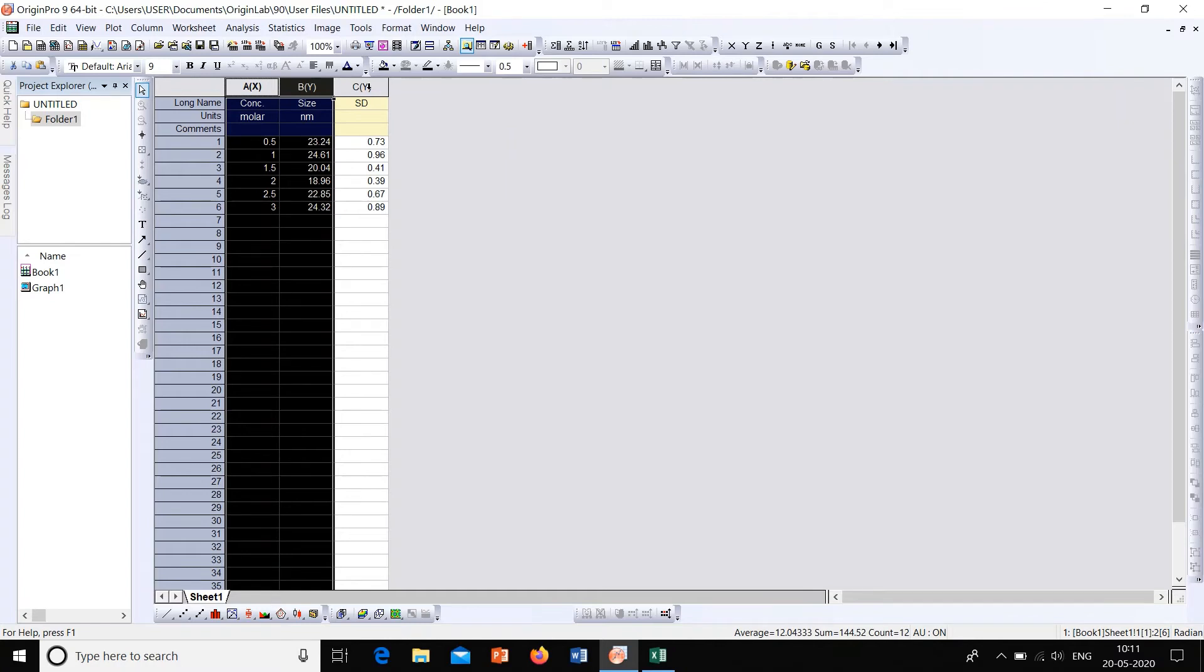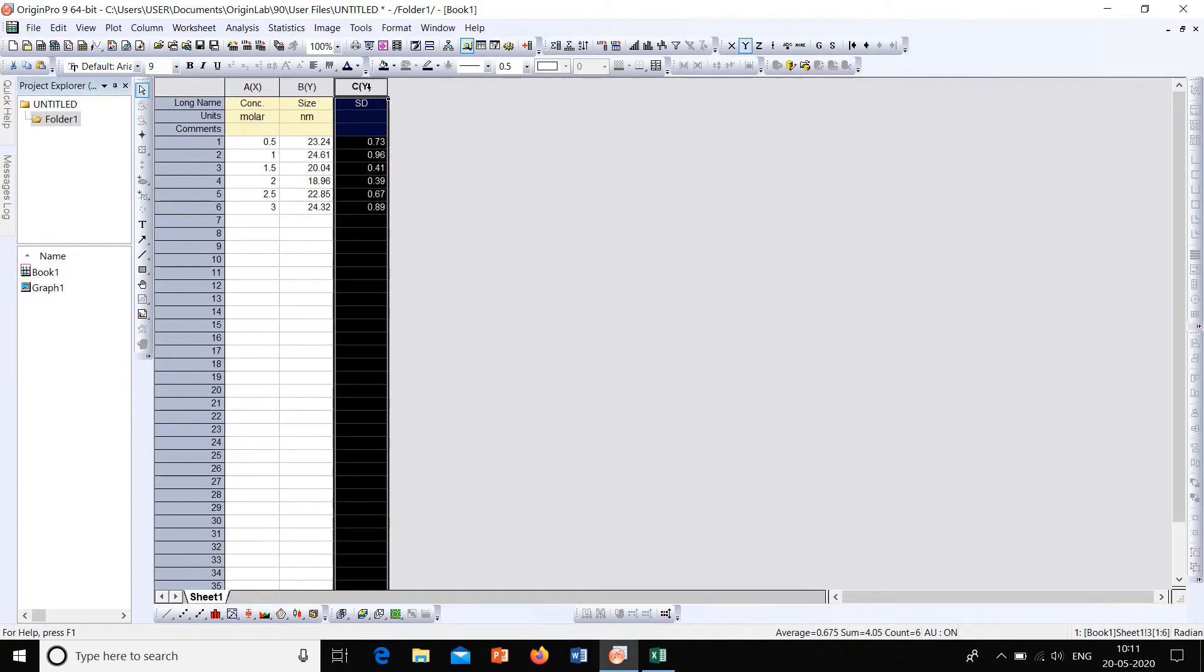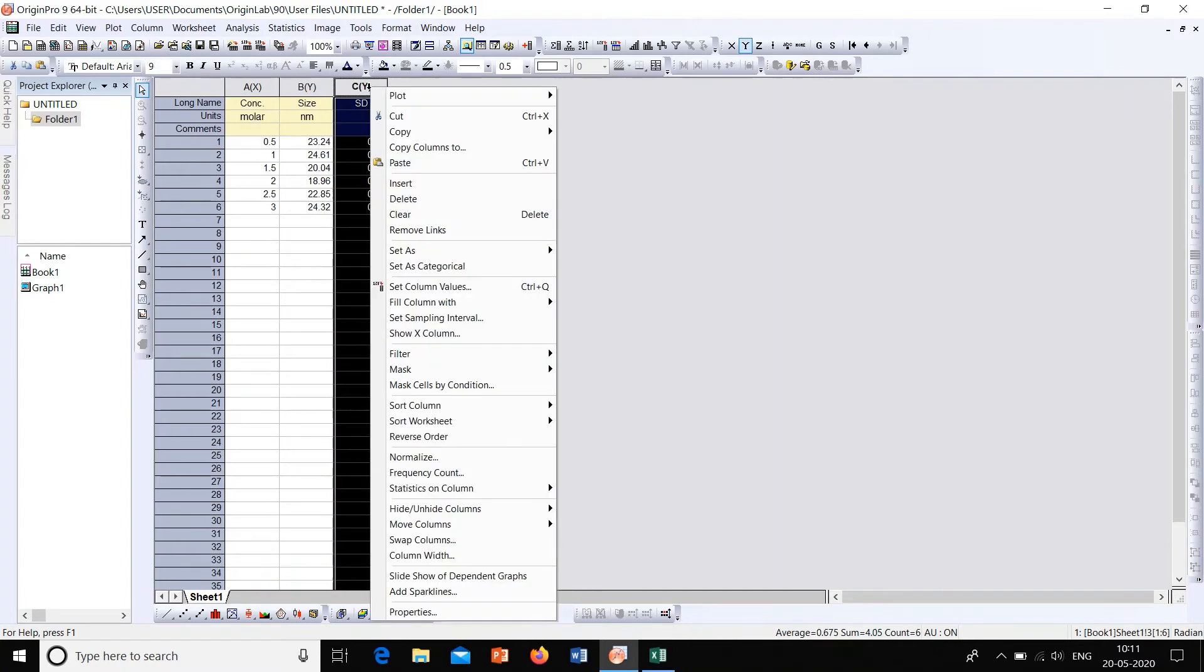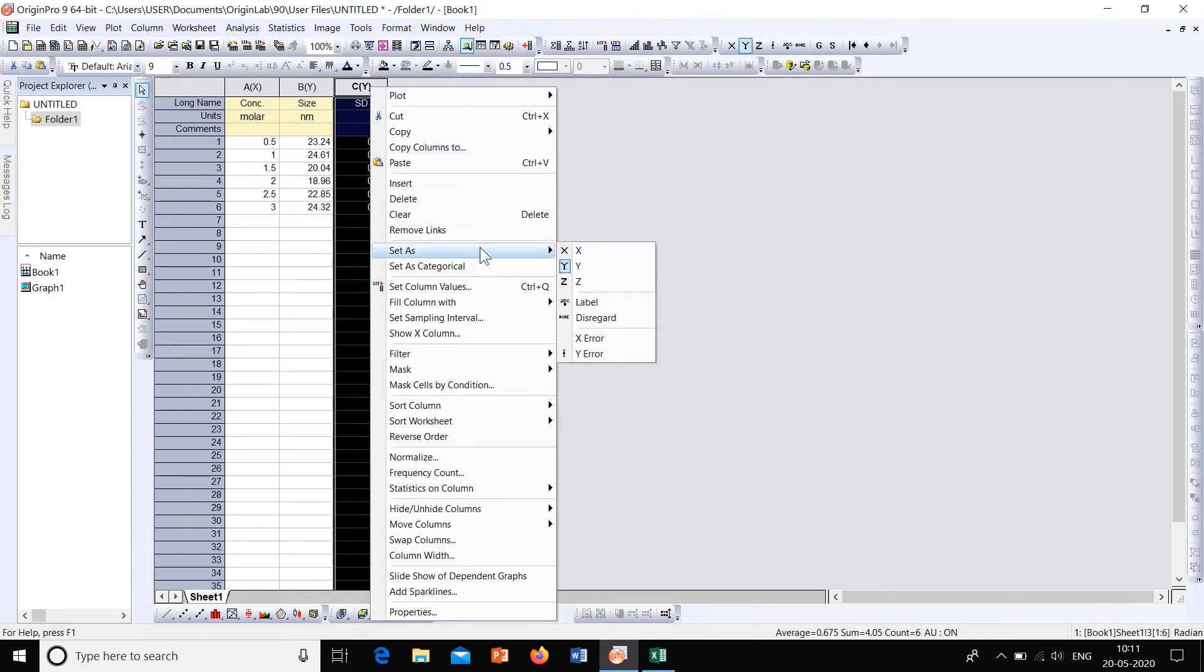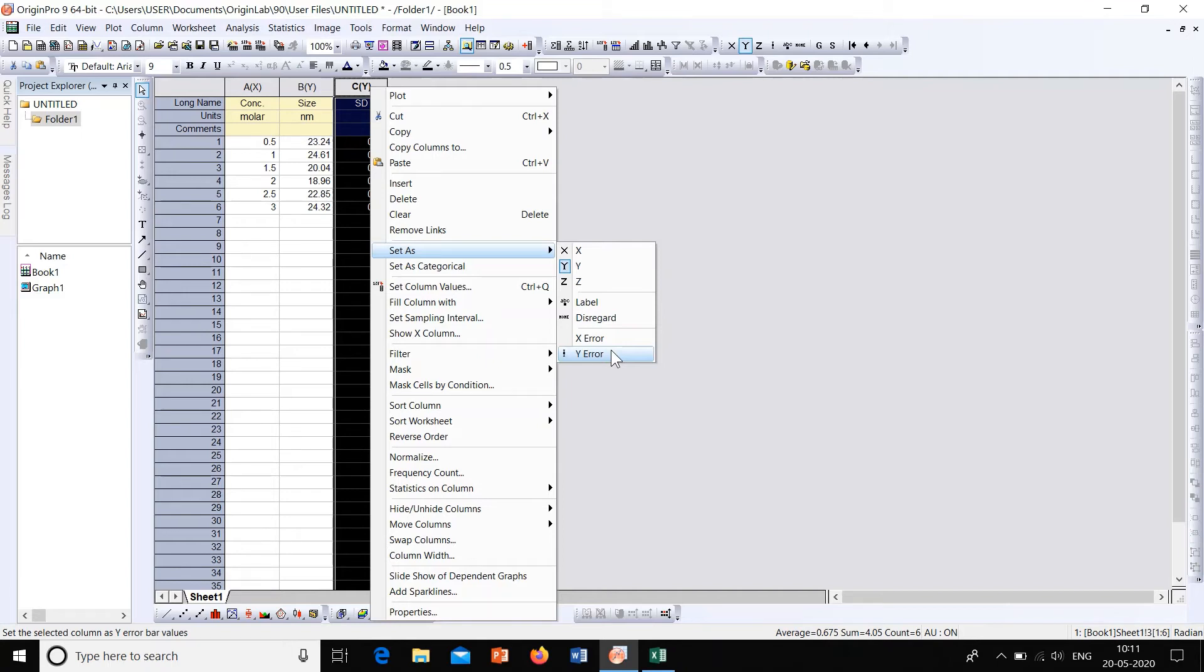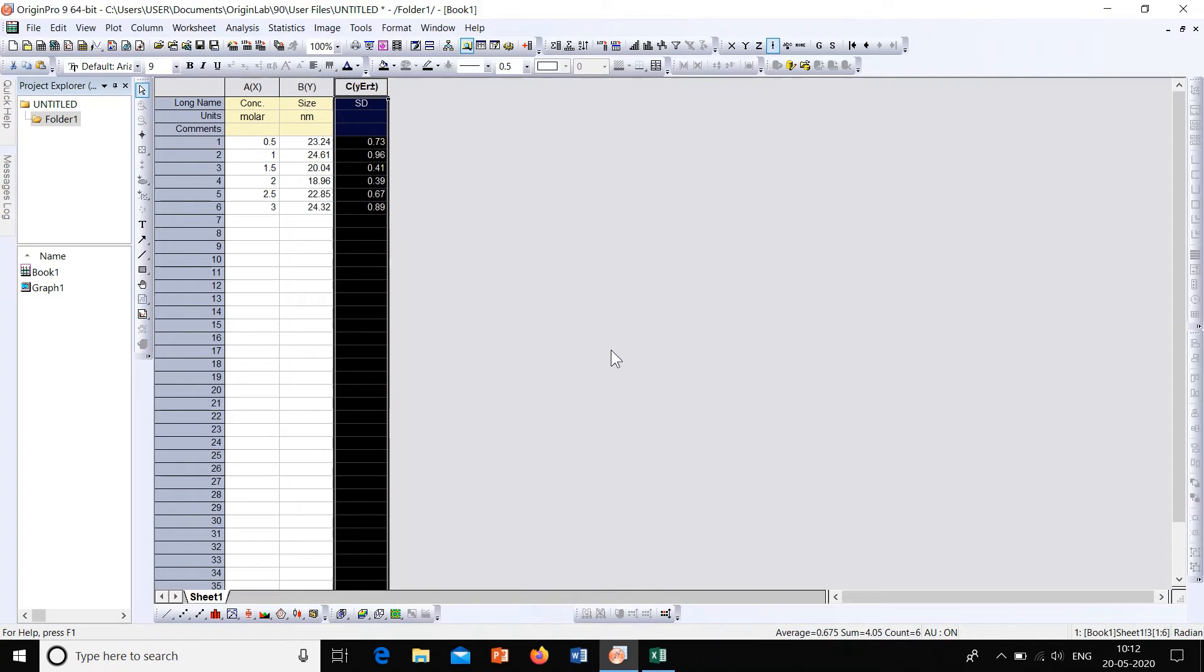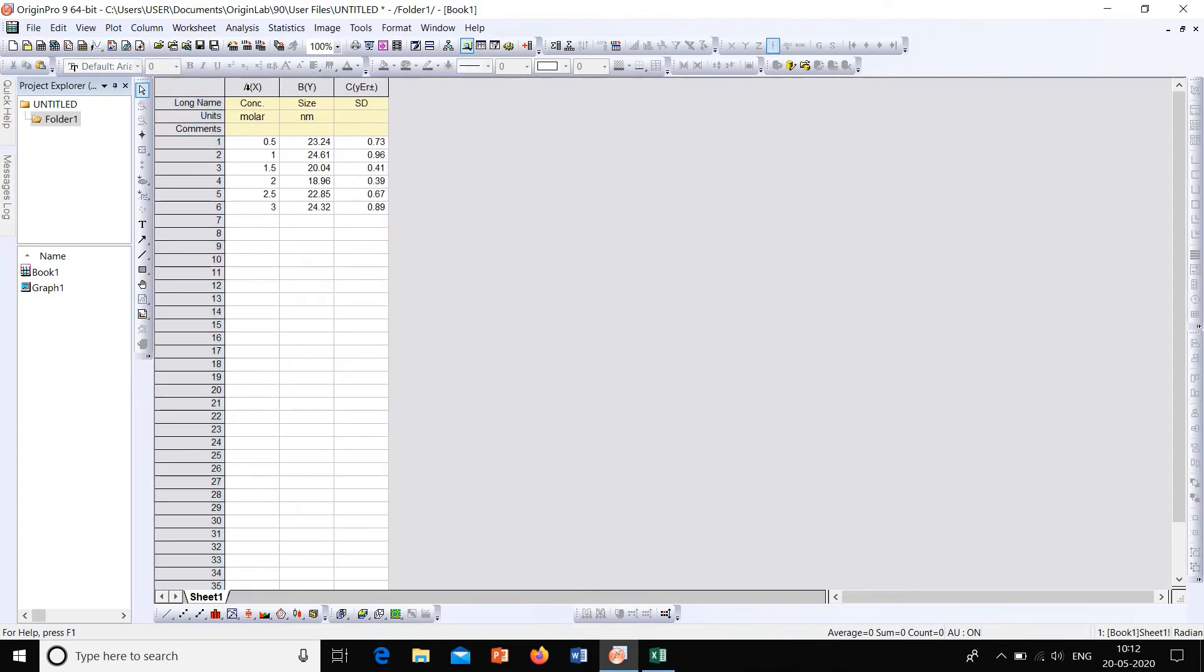Now select column C, then right click onto it and then click on set as, and then select Y error. As we have to upload the error for Y axis or the error in size when the concentration is varied, this is the error in Y, so select Y error.